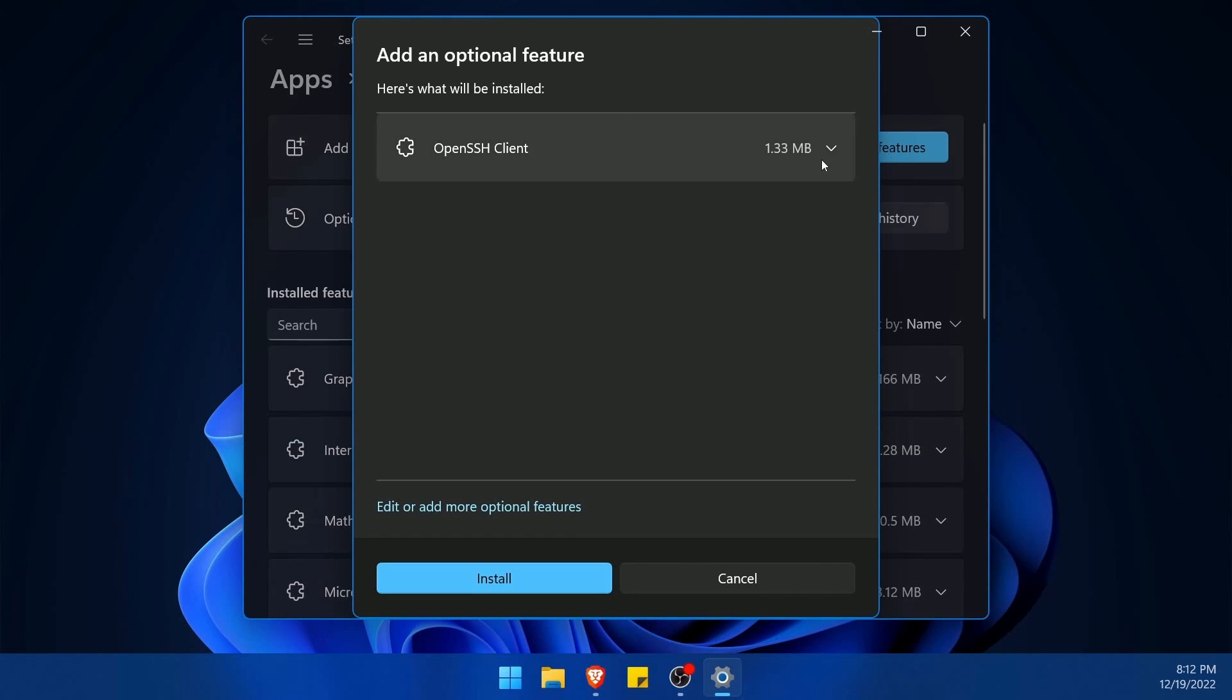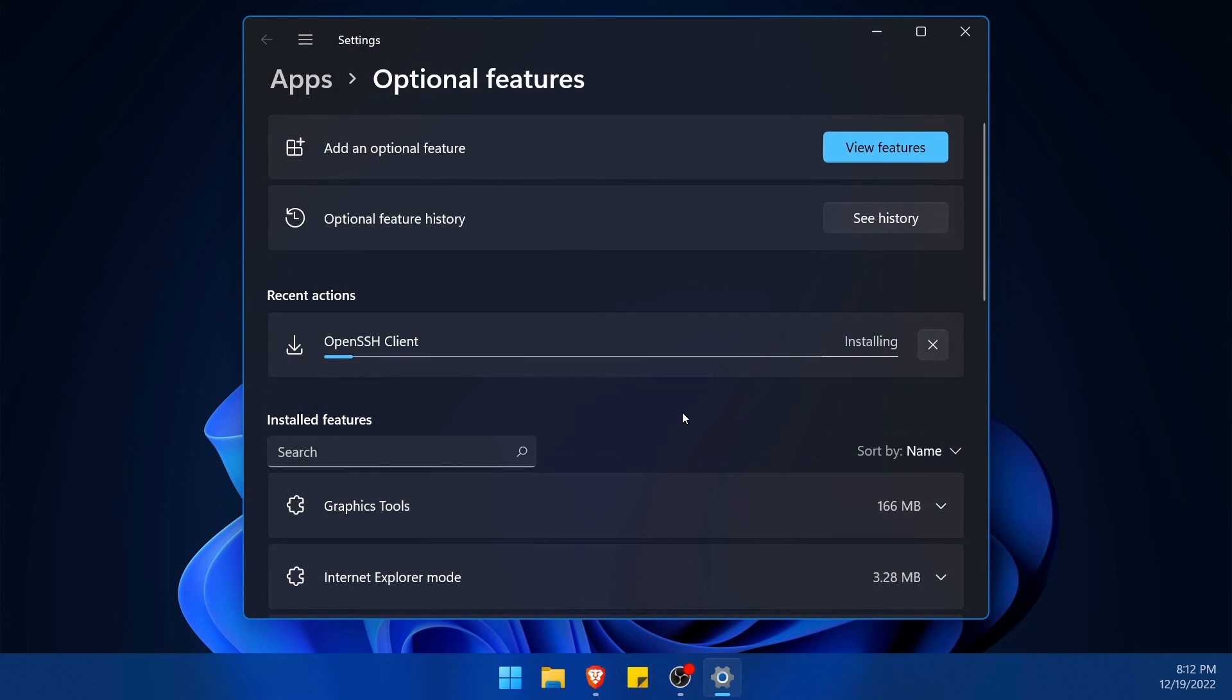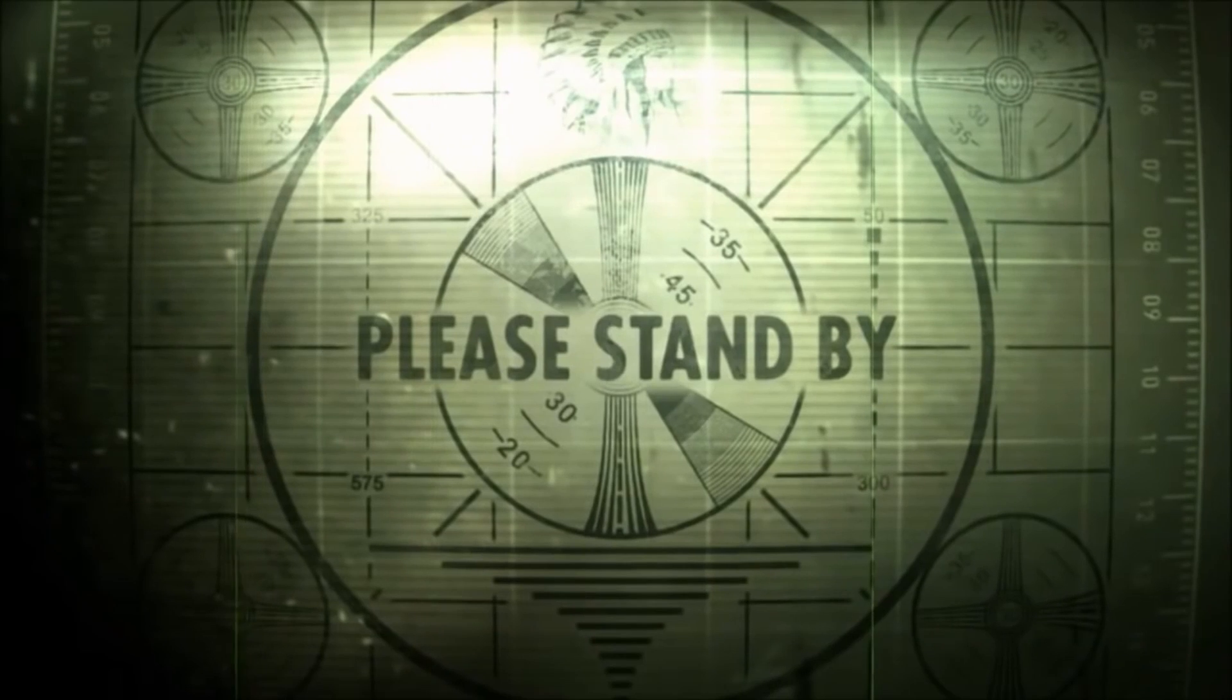Here you're being told which things are going to be installed. As you can tell on mine, open SSH client is the only one selected and down below I have the install button. I'm going to click install now and the open SSH client will begin installing. It won't take long. The package is very small.